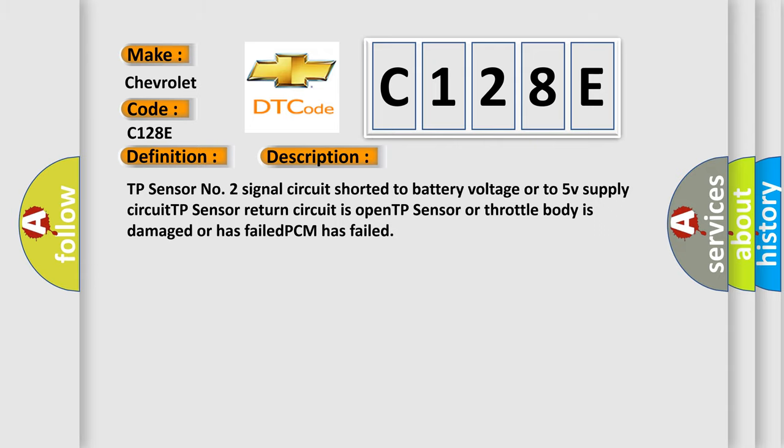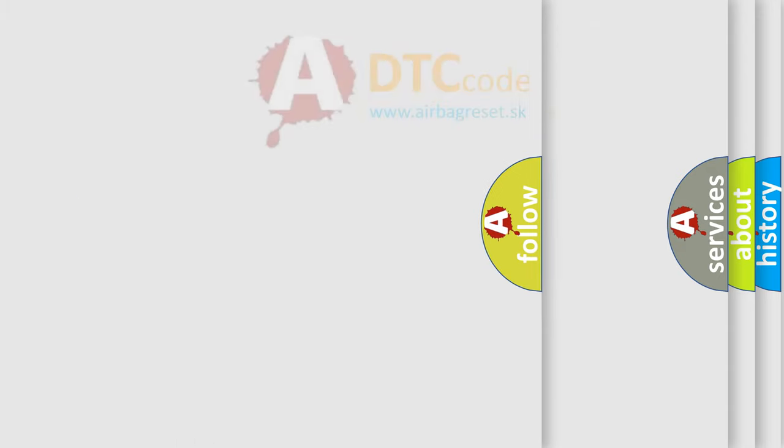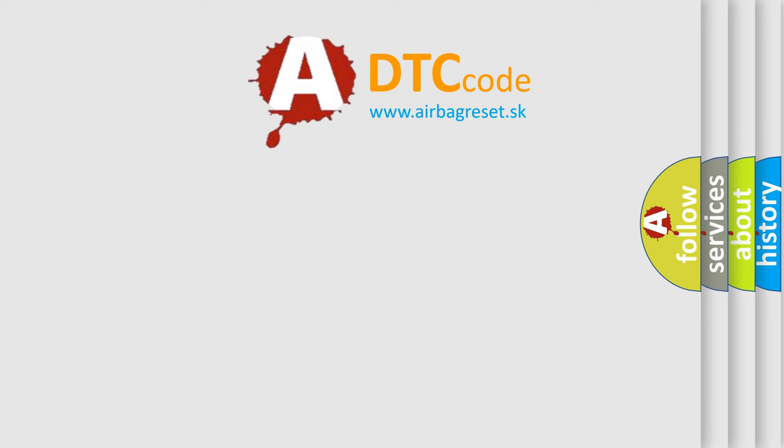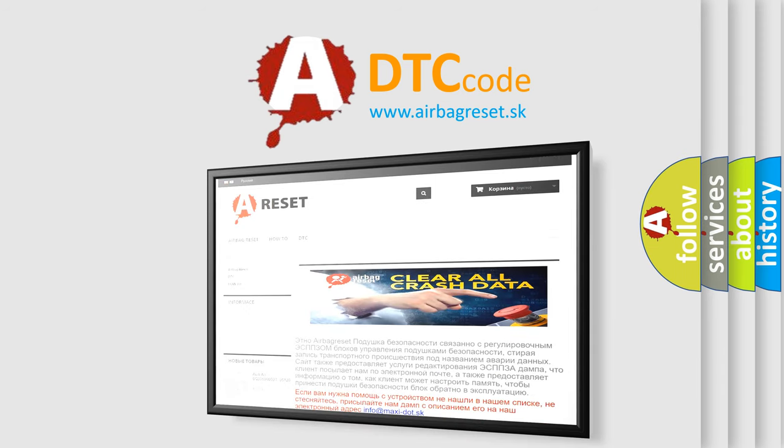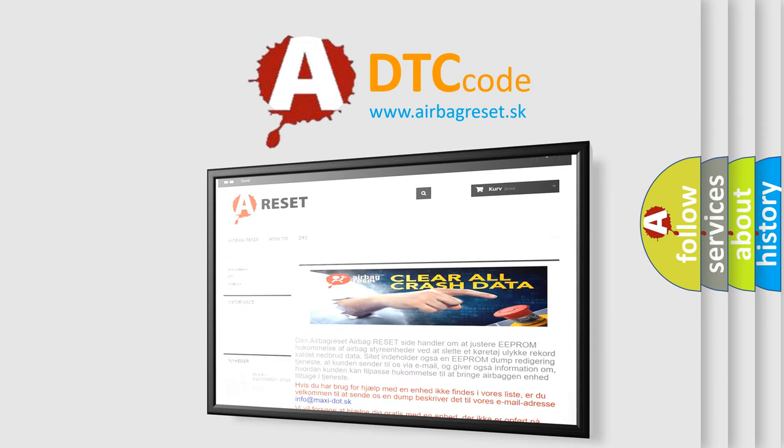The airbag reset website aims to provide information in 52 languages. Thank you for your attention and stay tuned for the next video.